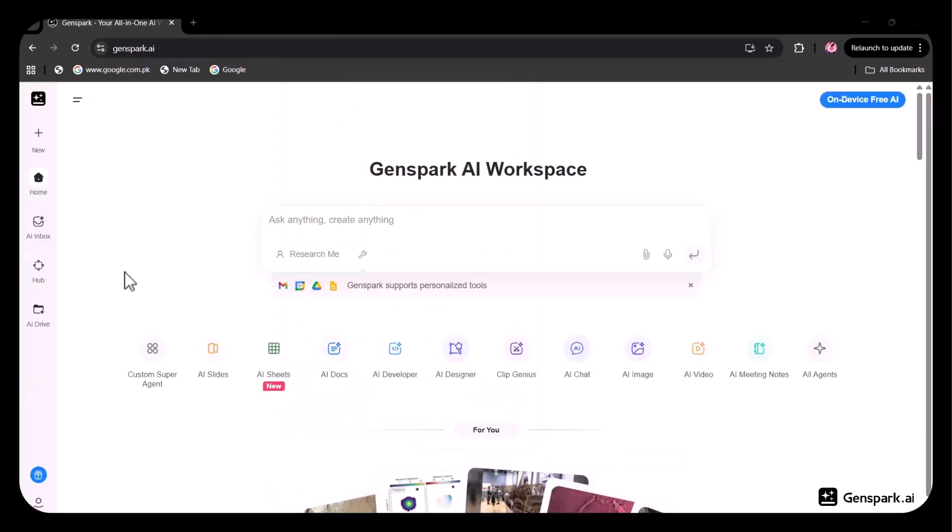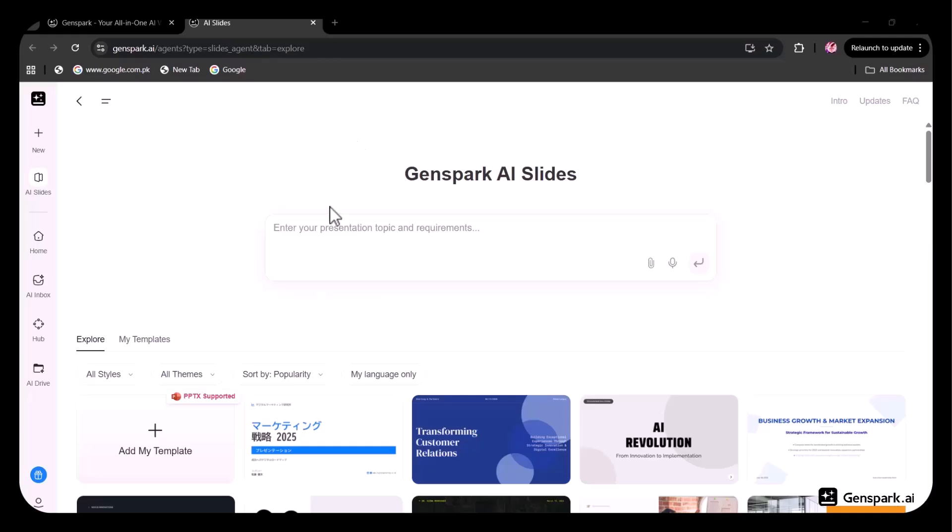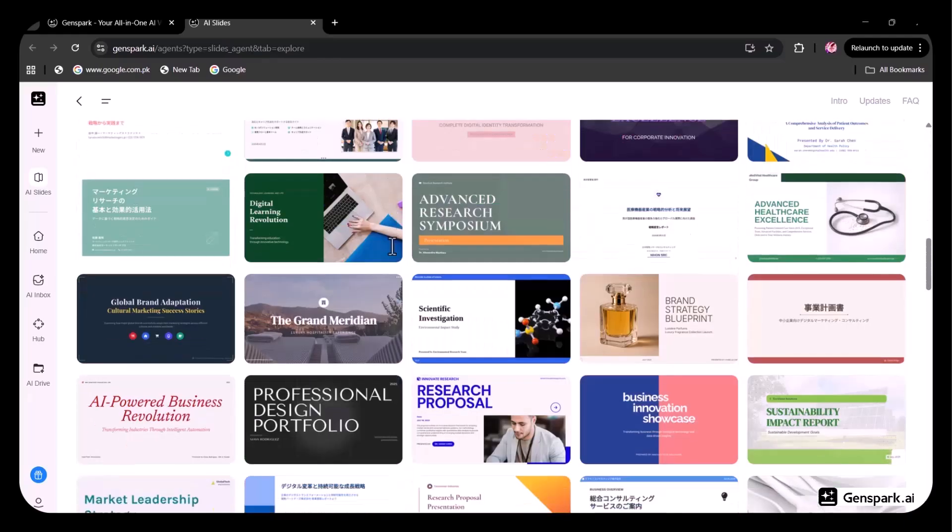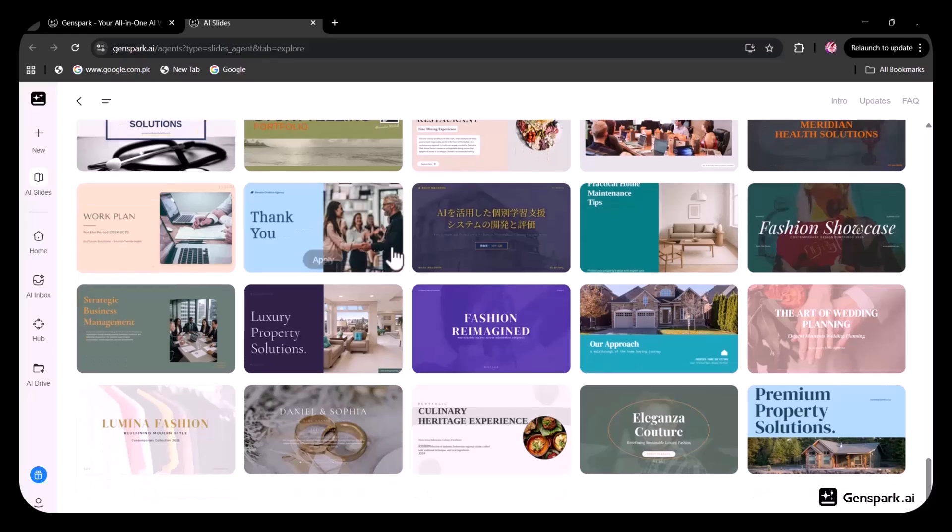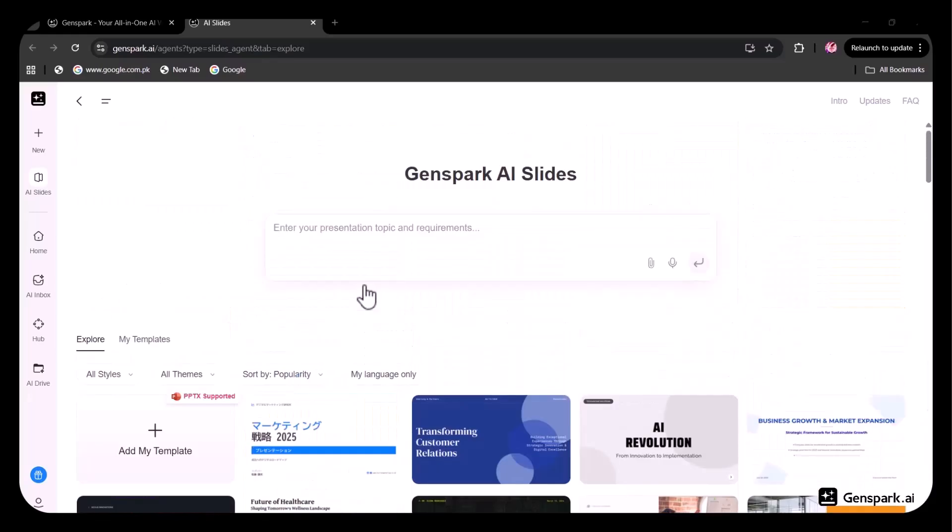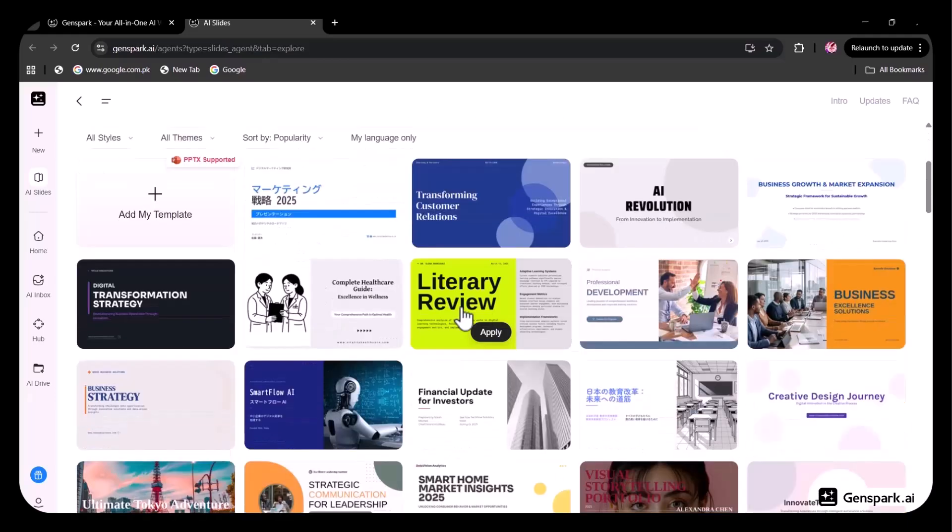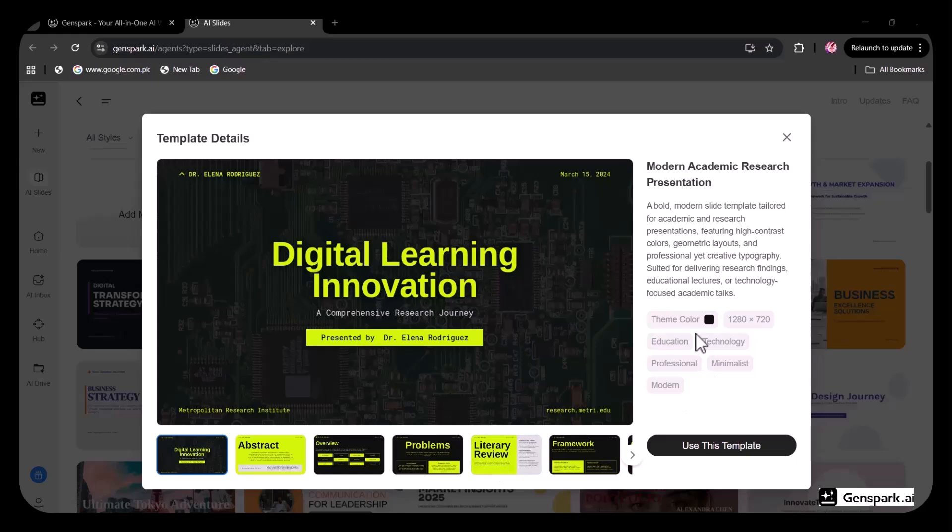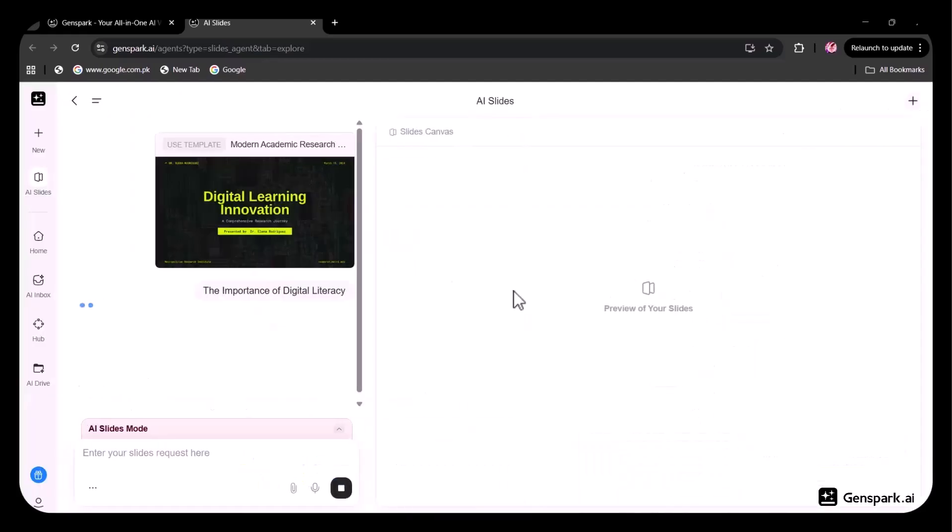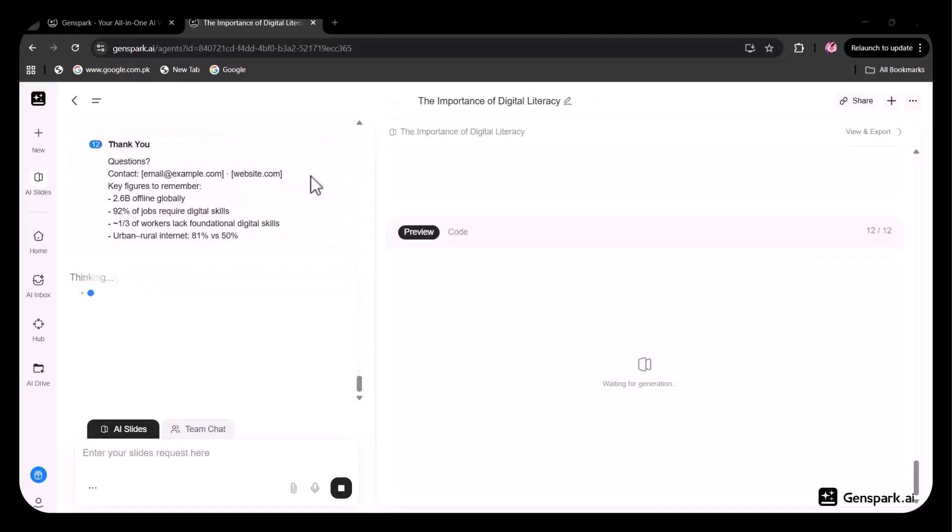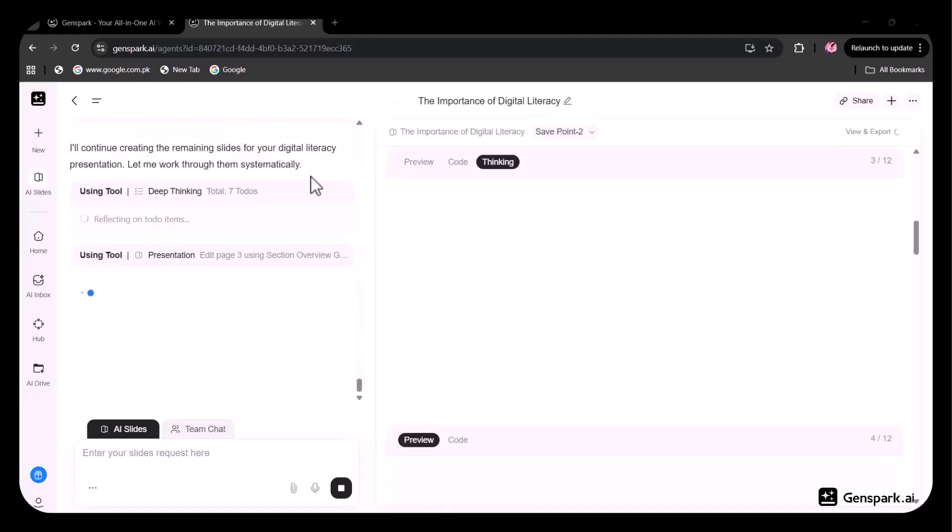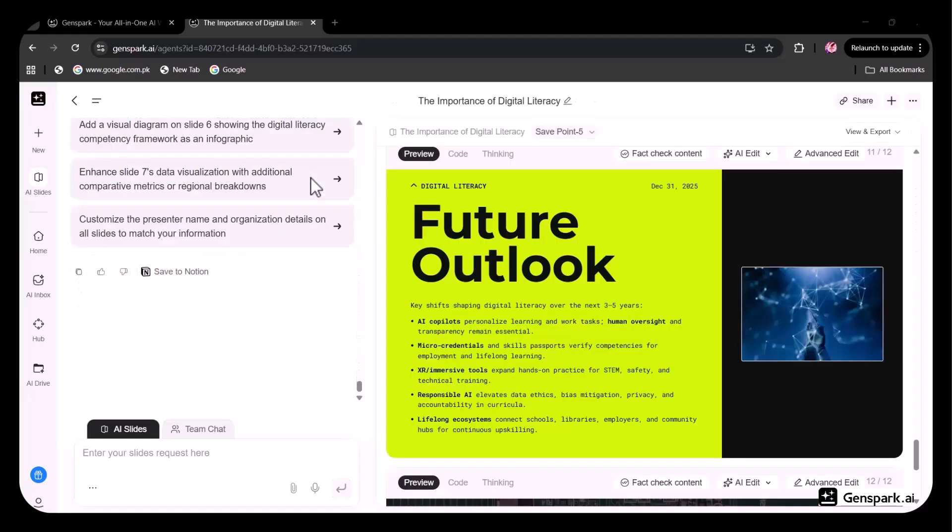Now, I'm going to try the AI Slides option. With this feature, you can create a complete presentation simply by entering your topic along with any specific requirements. As you can see, there are many styles and templates available to choose from. I've entered my presentation topic, then I selected a template and previewed it. After that, I clicked on Use This Template and then selected Generate Presentation. The presentation immediately started generating, and within a short time, all the slides were ready.